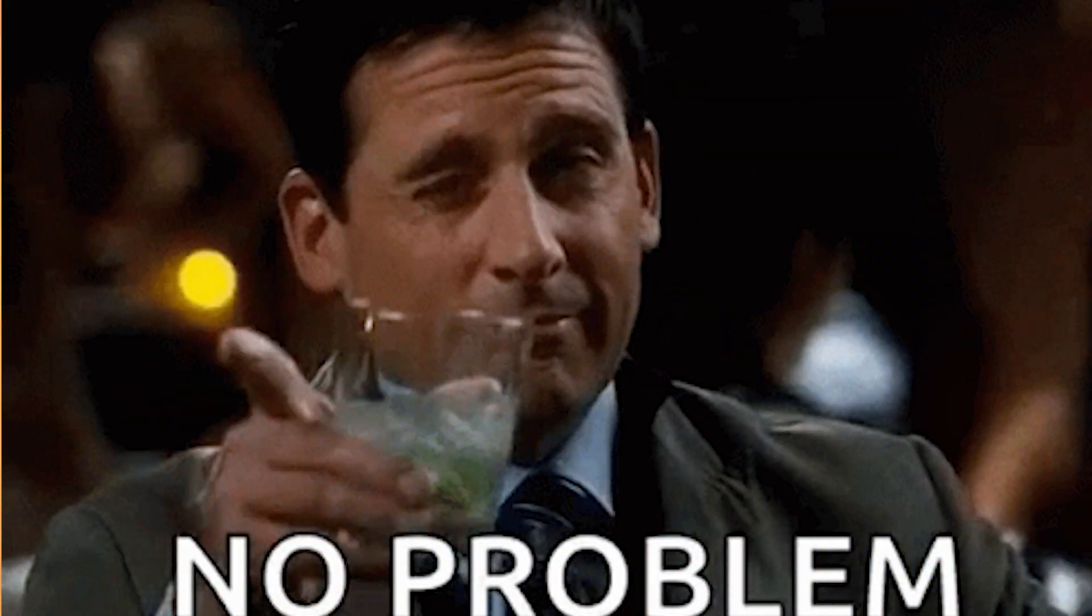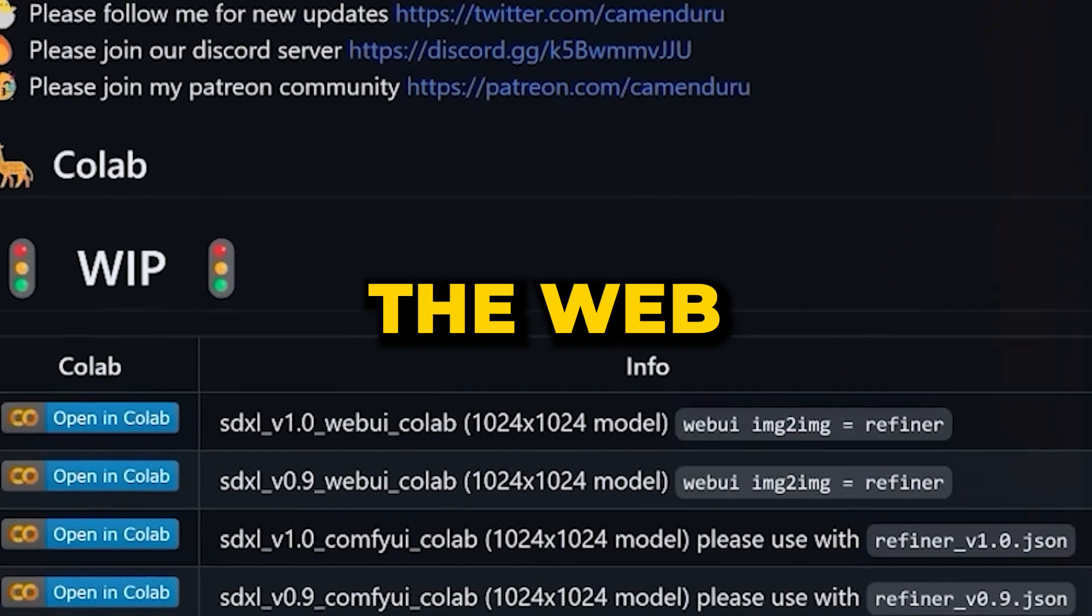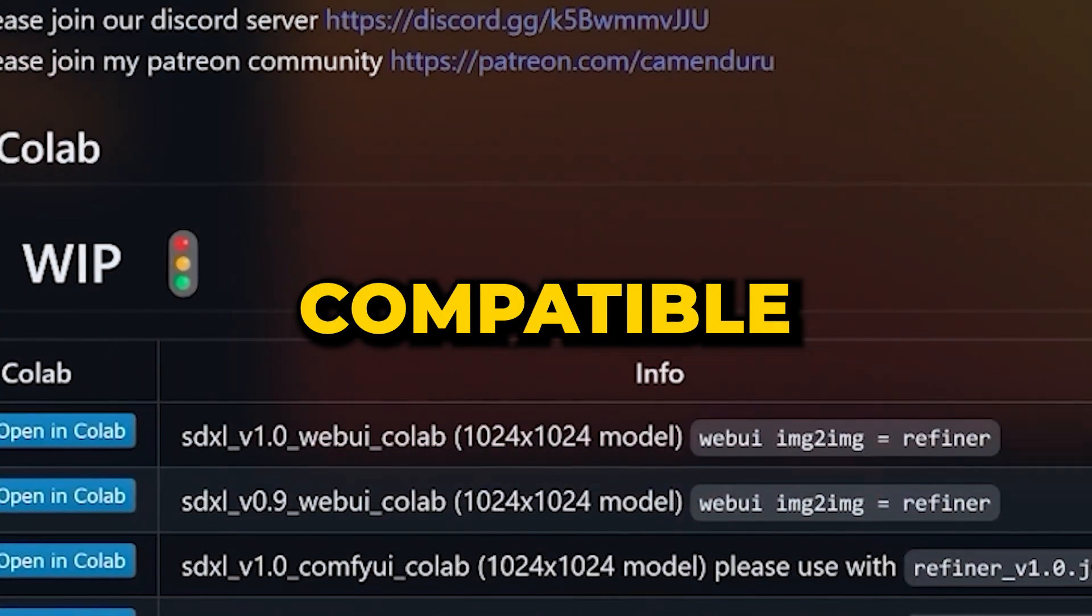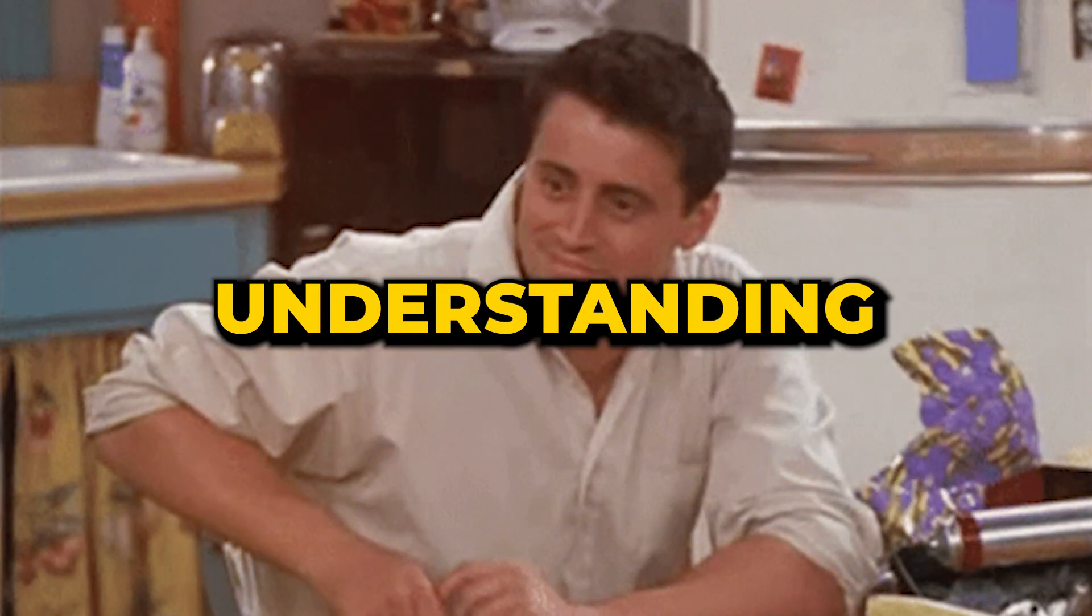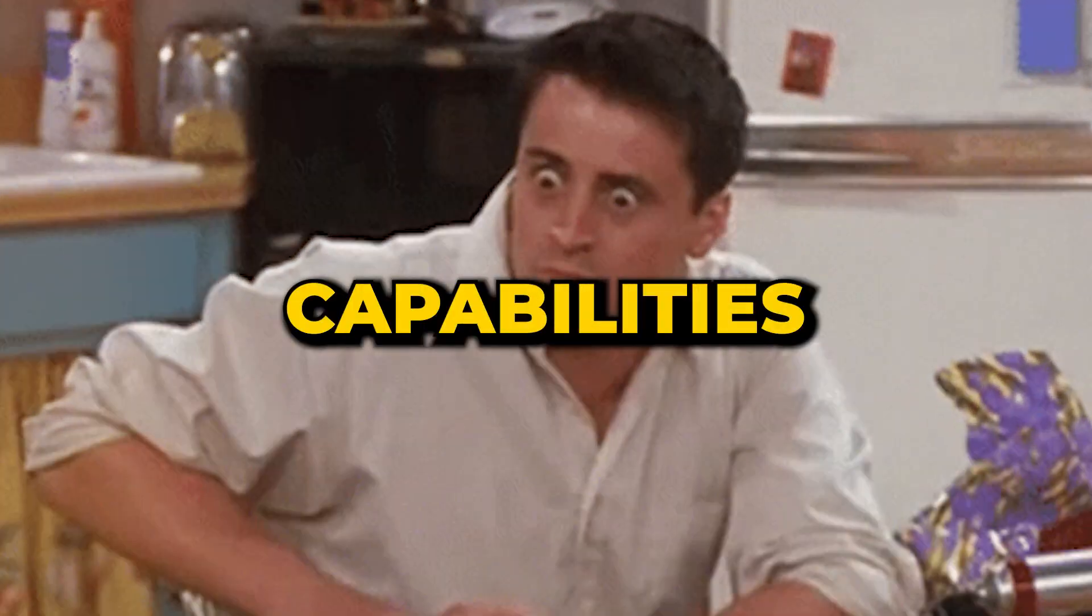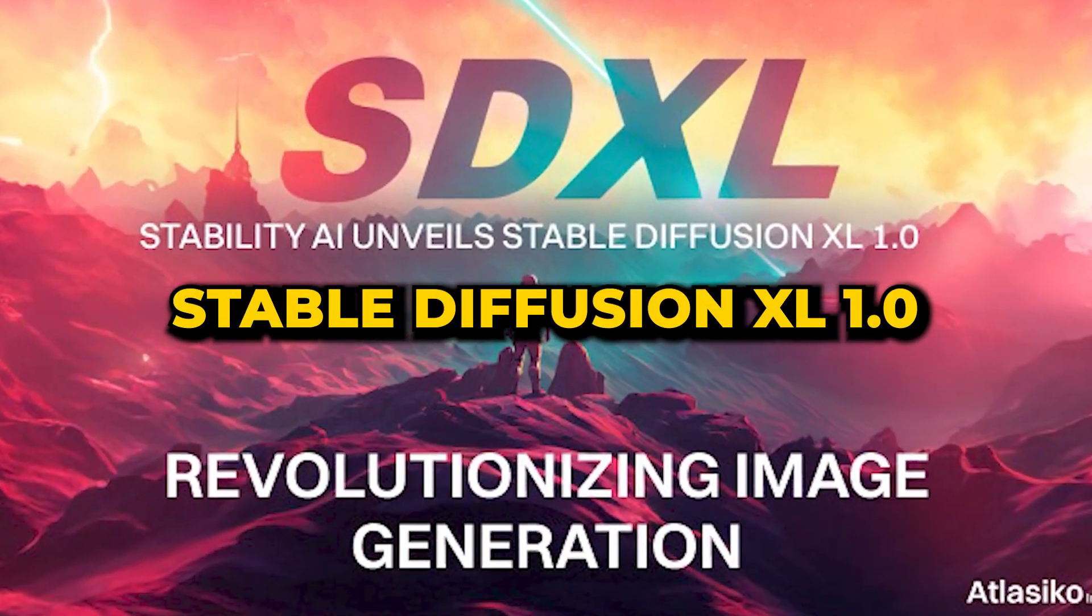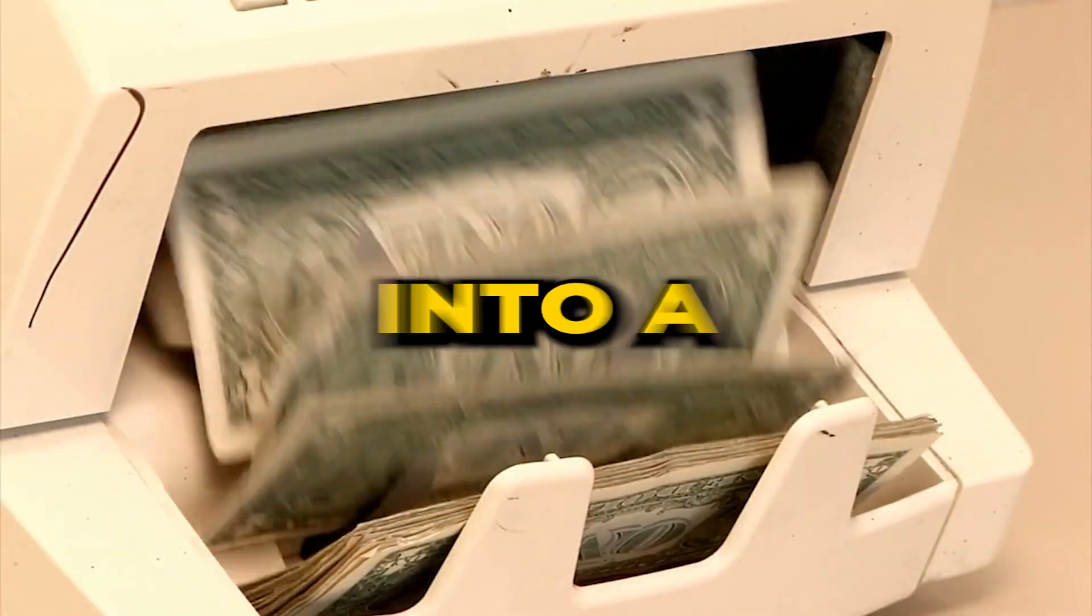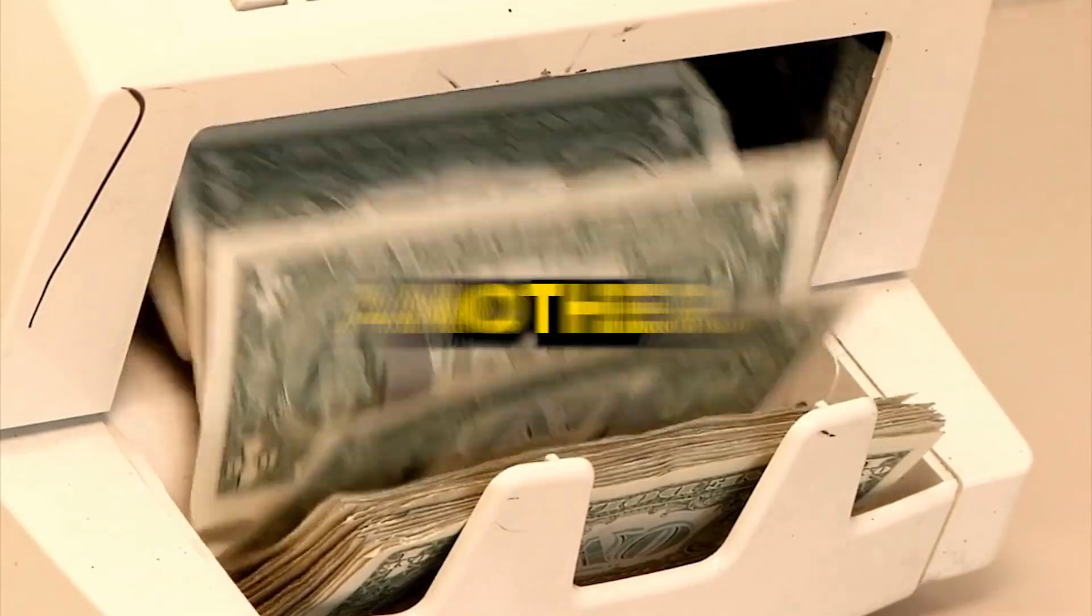But no worries if your setup isn't that robust. The Web UI is seamlessly compatible with Google Colab. Understanding the capabilities of Stable Diffusion XL 1.0 is one thing. Turning it into a money-making machine is another.